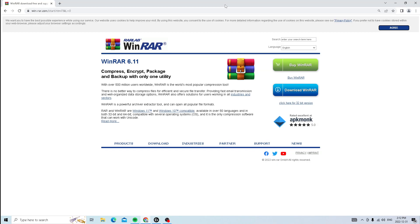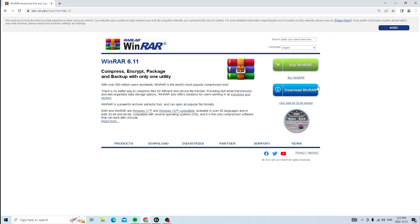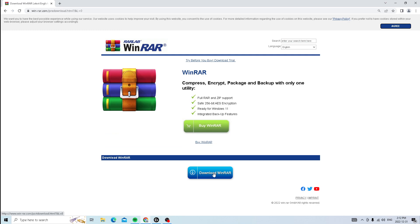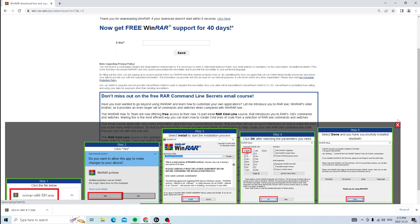So the batch file will be linked in the description, but before you download the batch file, you will need WinRAR. This is how you're going to extract the folder to your PC. Just press download WinRAR and press download WinRAR again. And you should see the WinRAR download in the bottom left corner. Just run through the installer and make sure WinRAR is installed on your PC.